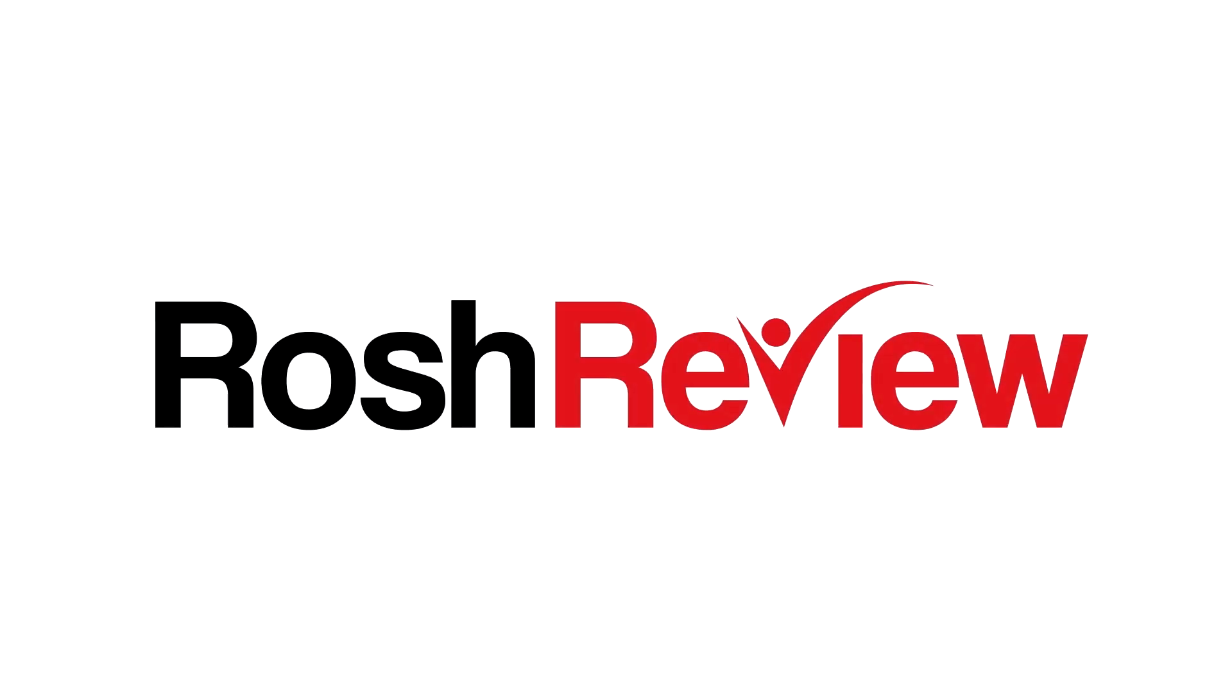Hey everyone, before you go, if you're interested in your own qbank—whether you are an MD or DO, a PA or an NP—simply go to rushreview.com and sign up for a free trial. See if Rush Review's content is right for you.